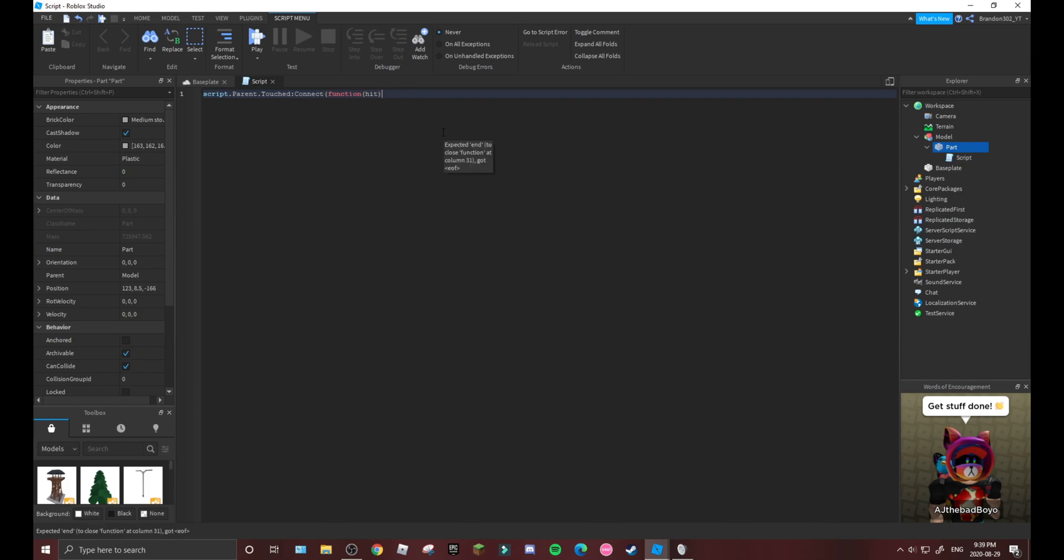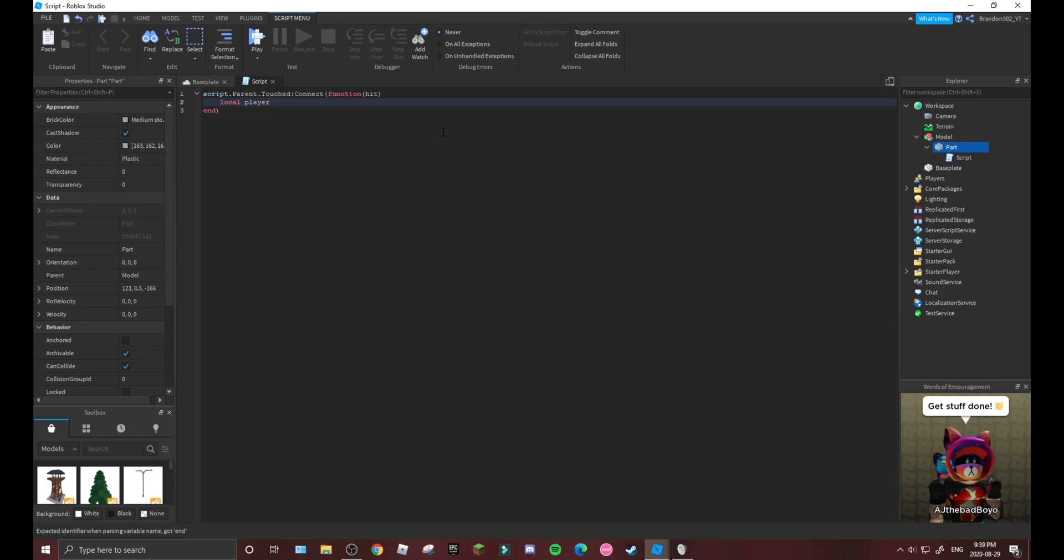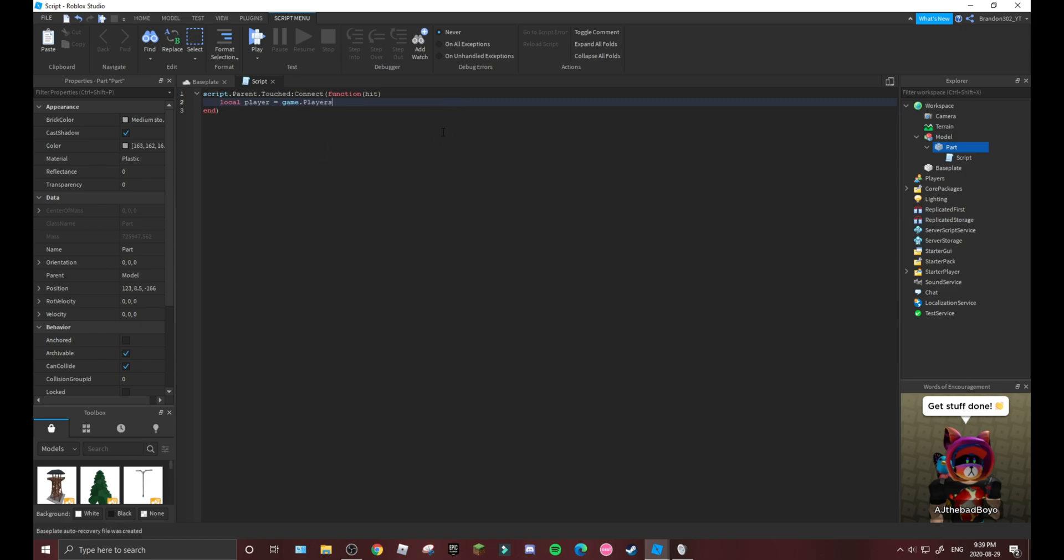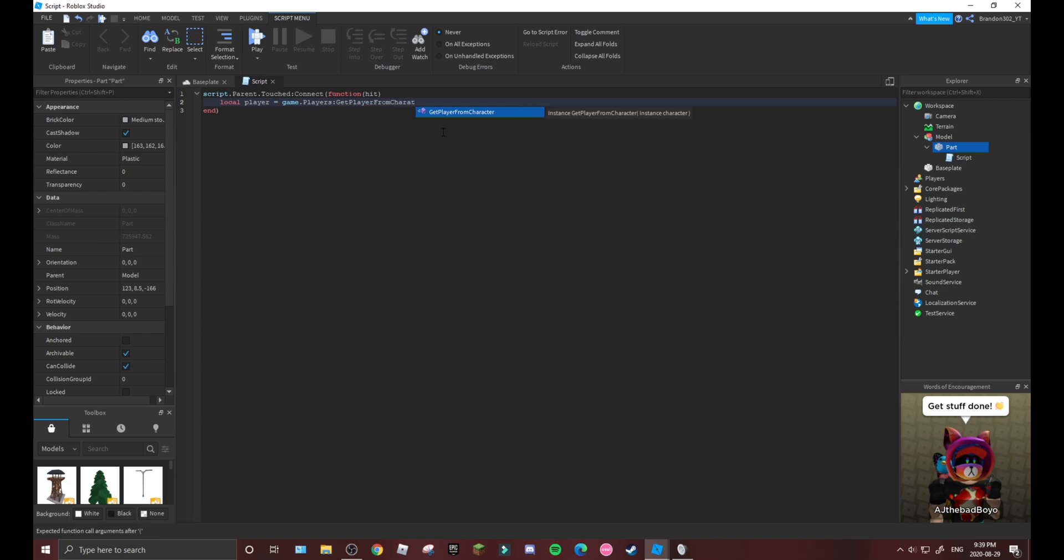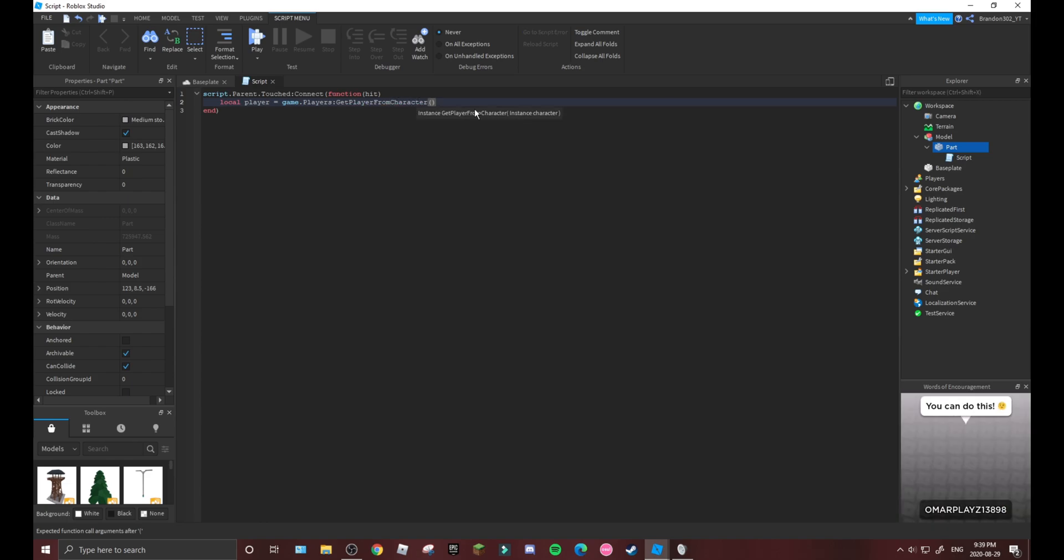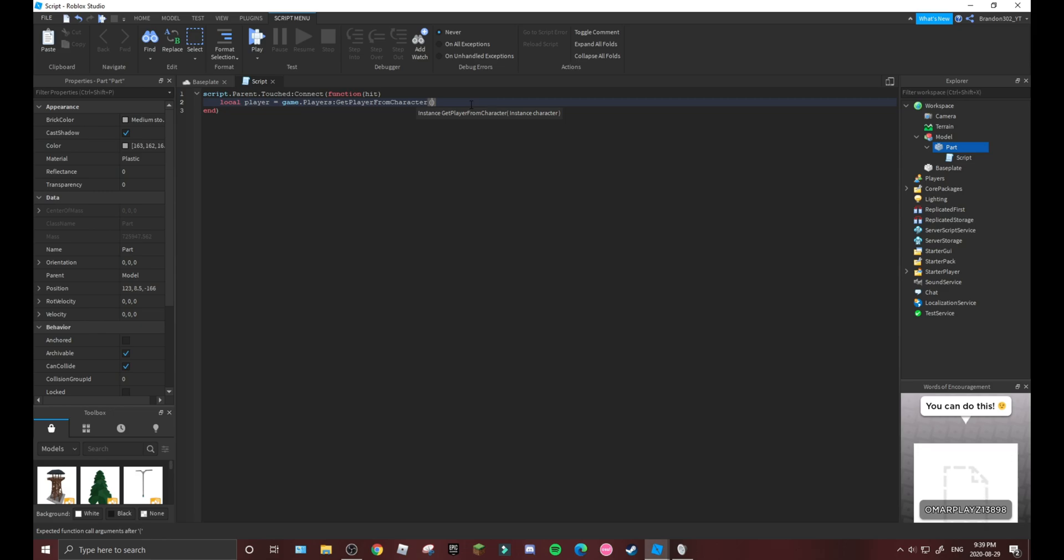Then another line down: local player equals game.players. I will tell you what all these lines do in a second. So you want to get player from character - get player from character, then hit.parent.